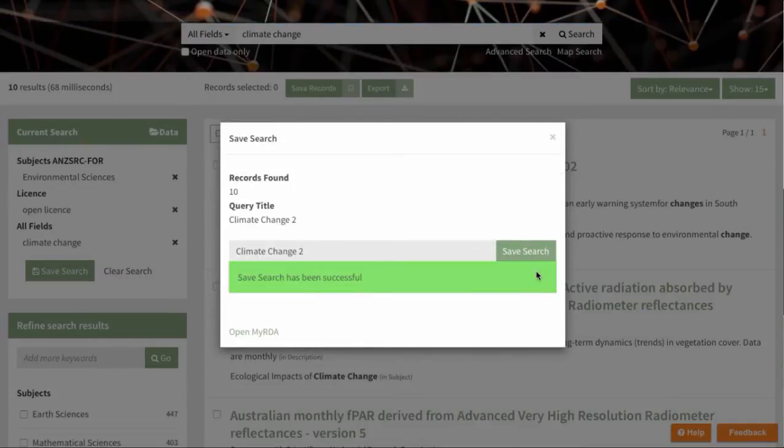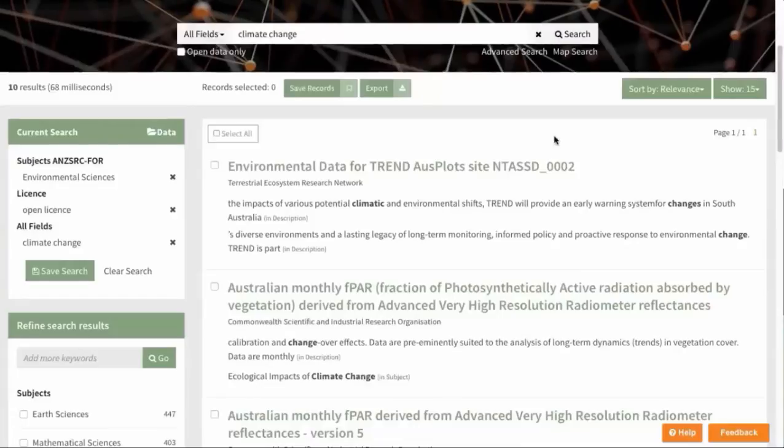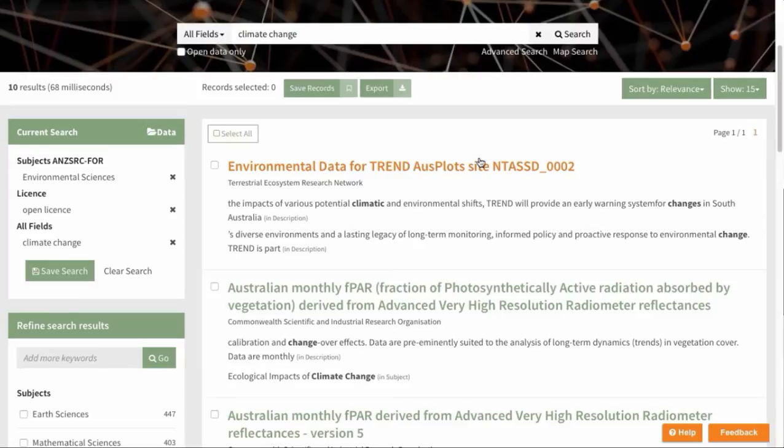You can close the pop-up, return to your search, and select some records to save as well. So let's click on a couple of those.